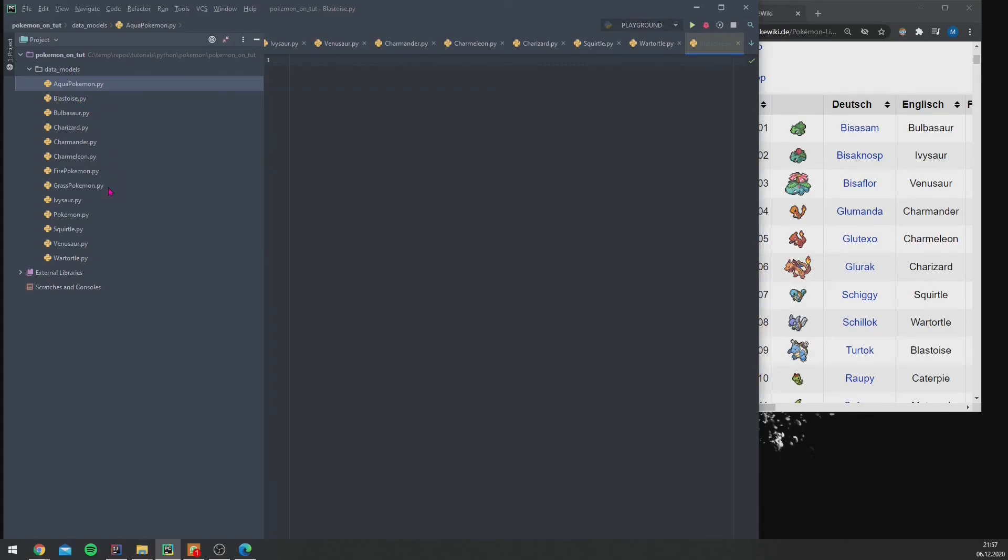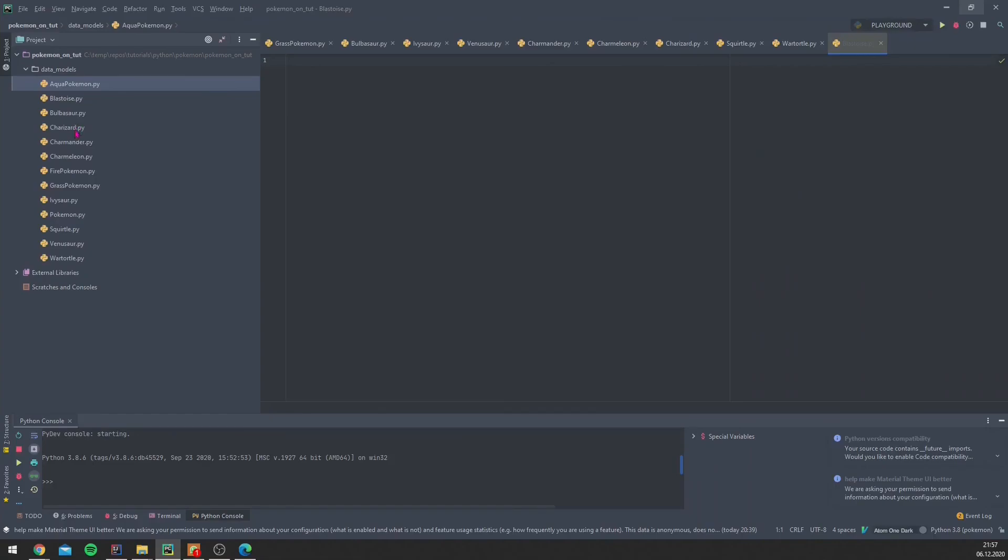So these are now our data models. We have them all in one folder, and in the next step we will create and write some code. But this is the first part of our project, that we write the architecture. And first defining some architecture helps us really in improving the code quality.